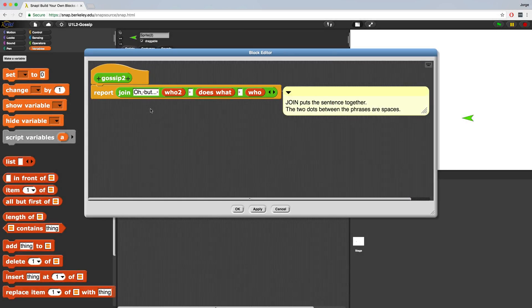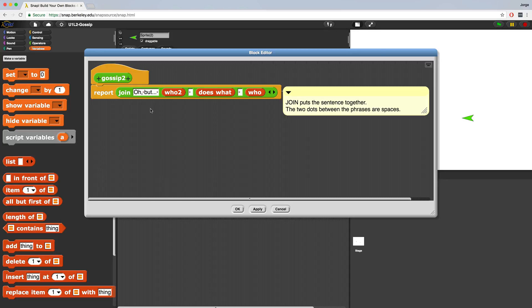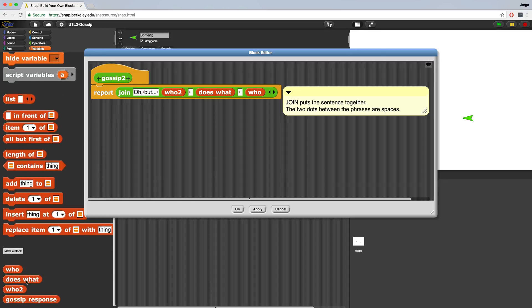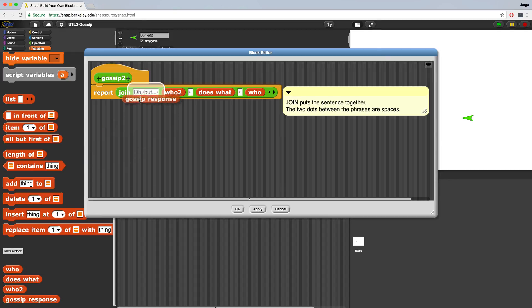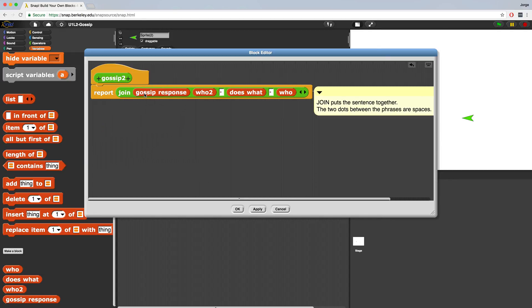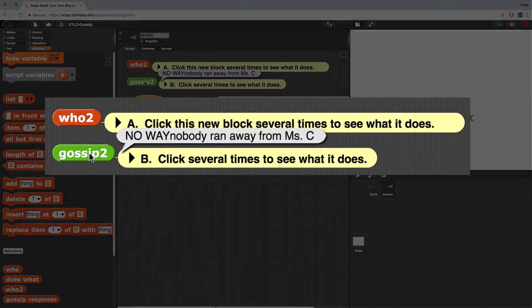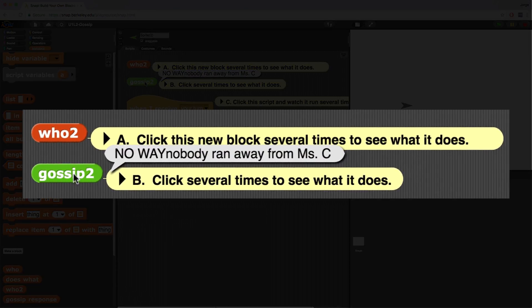Now there may be times when it says the exact same thing in the beginning, but that's just due to randomness. So let me drag the gossip response over from our variables palette. And there, my gossip 2 is ready to be saved and created. So I'm going to hit apply. I'm going to hit OK. And now when I click gossip 2, it says no way nobody ran away from Miss C.